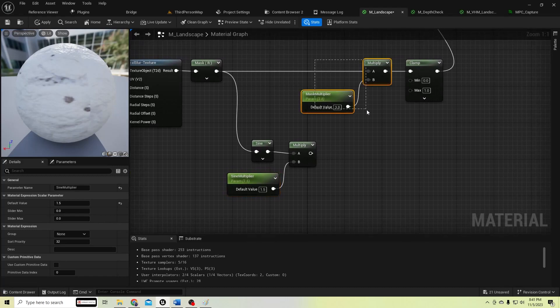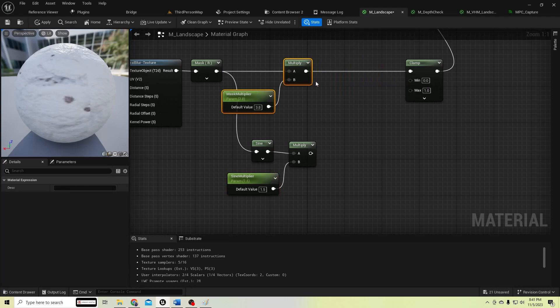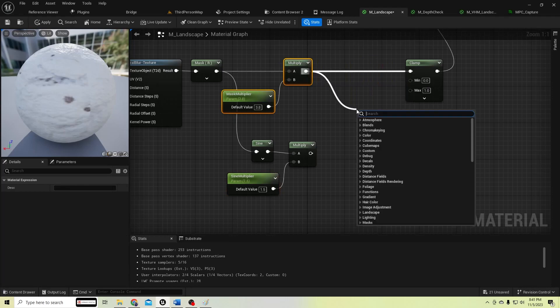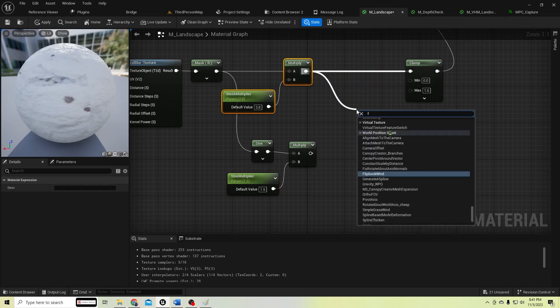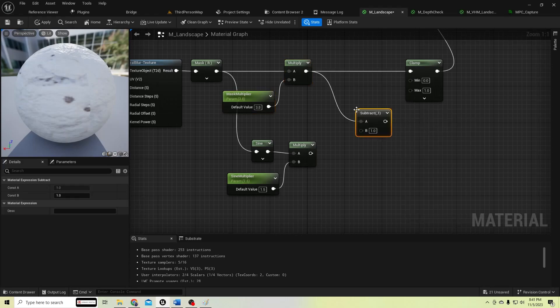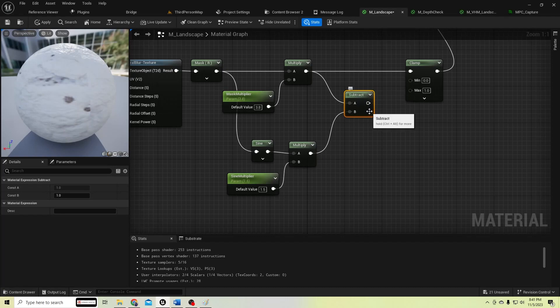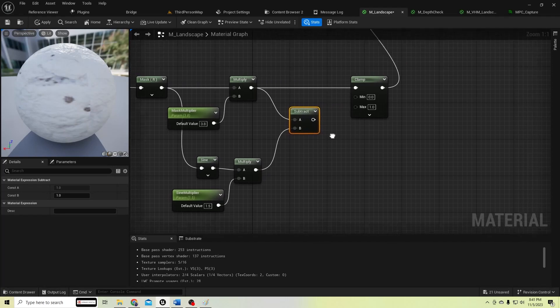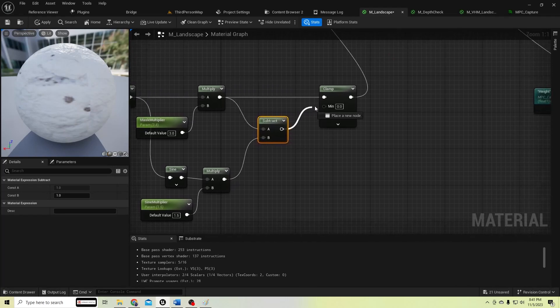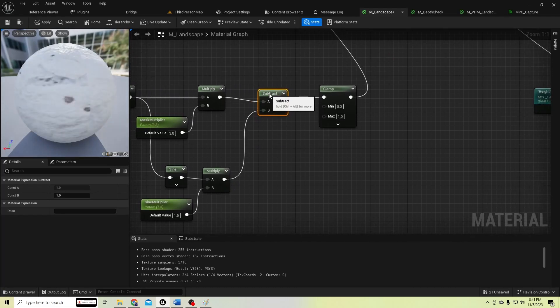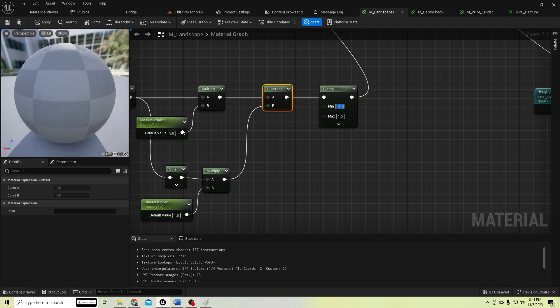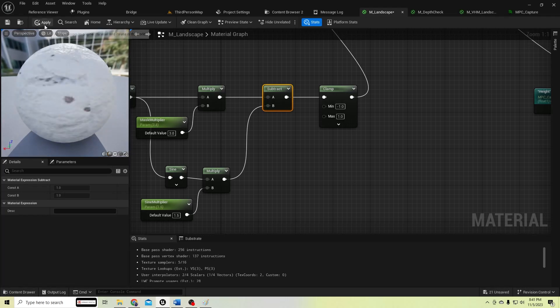Subtract this value from the sine multiplier and clamp it. Please remember to change this clamp node minimum to minus one, otherwise it will not work.